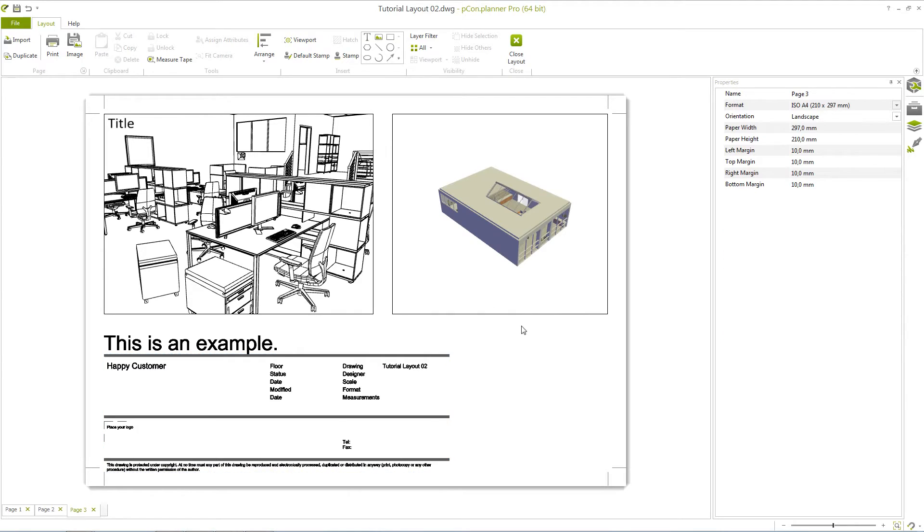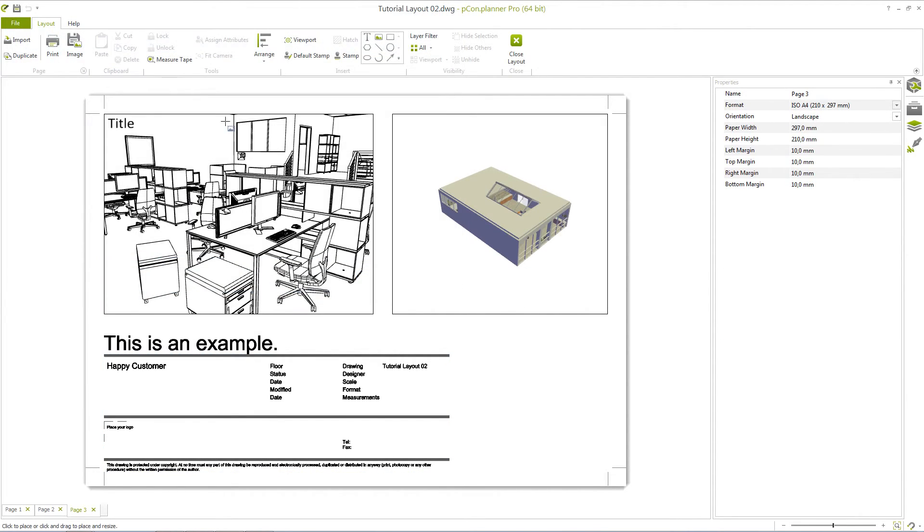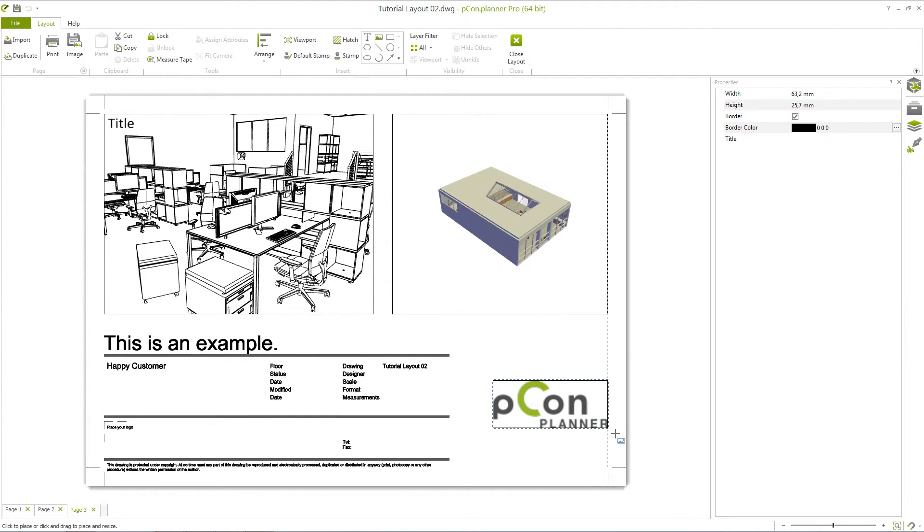By clicking Insert a Picture in the Insert area, you can, for example, place a logo from an image file in your layout. Again, you can make various settings.